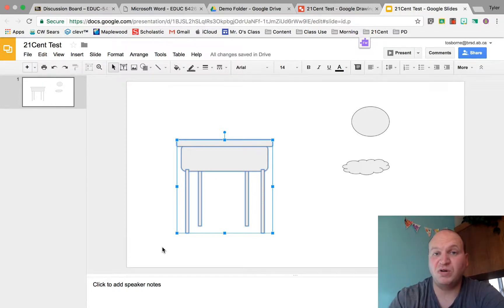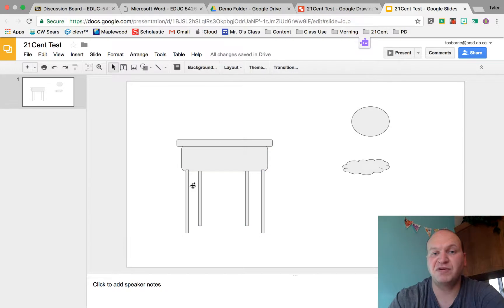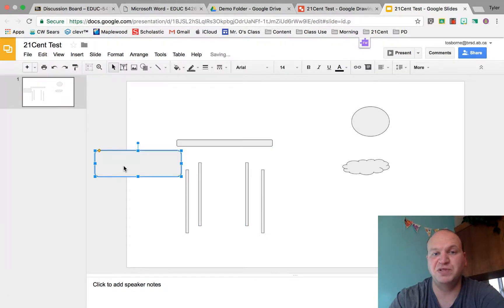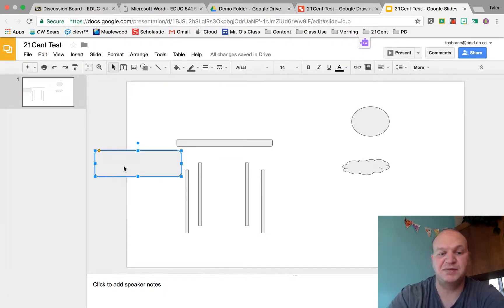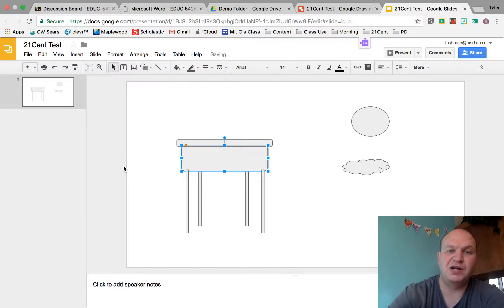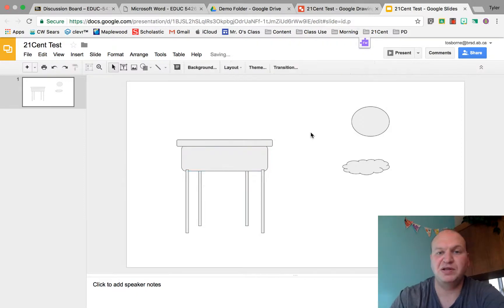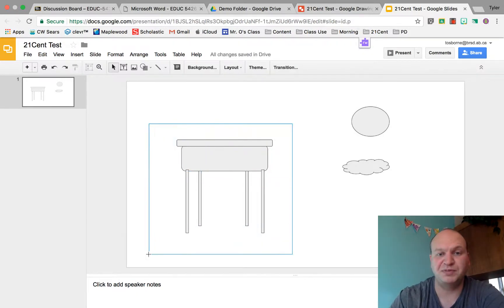Now they're all still individual pieces. If I click off for a second, you'll notice that I can move one of those pieces and everything else stays the same. I'm going to move that back and once again I'm going to select the whole thing.